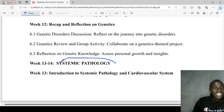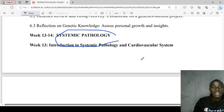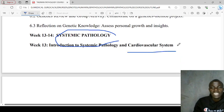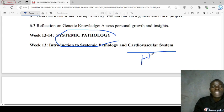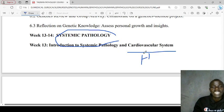Lastly, we'll be looking at systemic pathology. We'll be interested in the cardiovascular system, more specifically hypertension. We'll want to see the difference between hypertensive emergency and urgency.